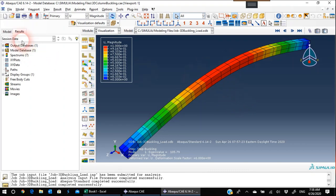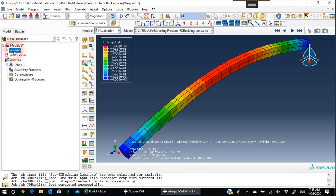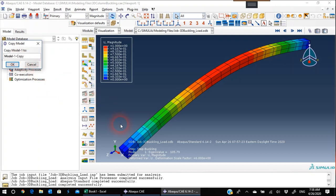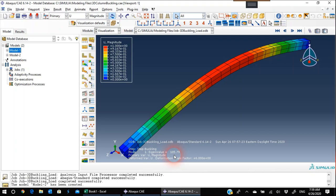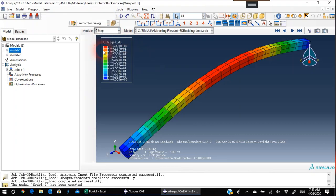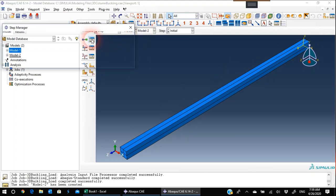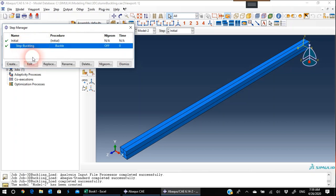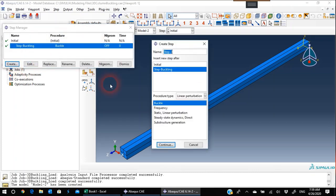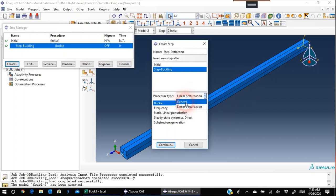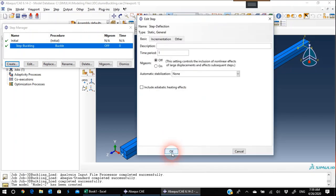The second requirement is finding the maximum deflection. We need another model for that. I'll go back and copy Model 1, naming the copy Model 2. In Model 2, we'll use the eigenvalue we obtained and apply that load. In Step, making sure we're in Model 2, I'll create another step called Step Deflection. This time the step type will be General — Static General — hit Continue.